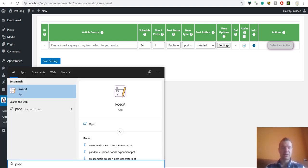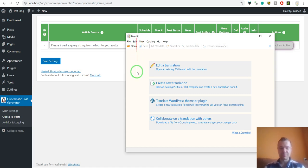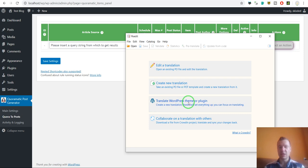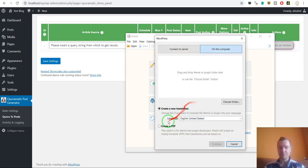So let us open POEdit. I'm not sure if I pronounce this correctly. To create the POT file you simply have to click here translate WordPress theme or plugin. For themes the process is similar so I will show for plugins now. Click this.